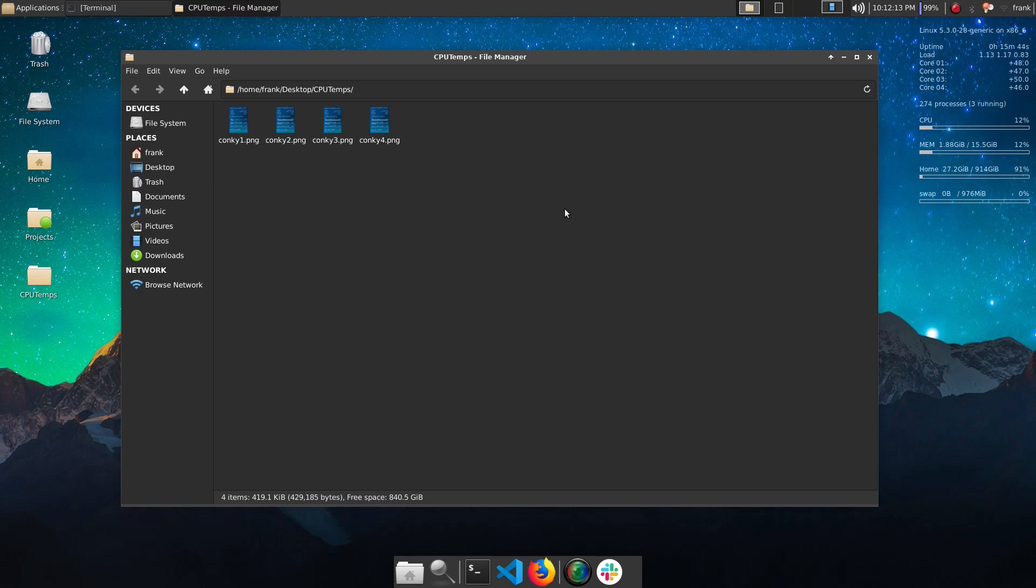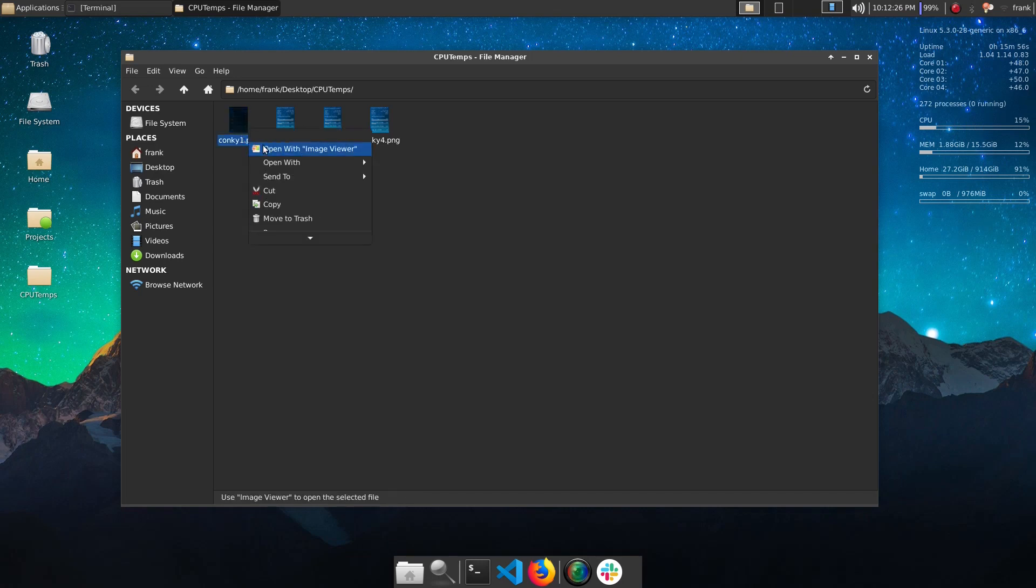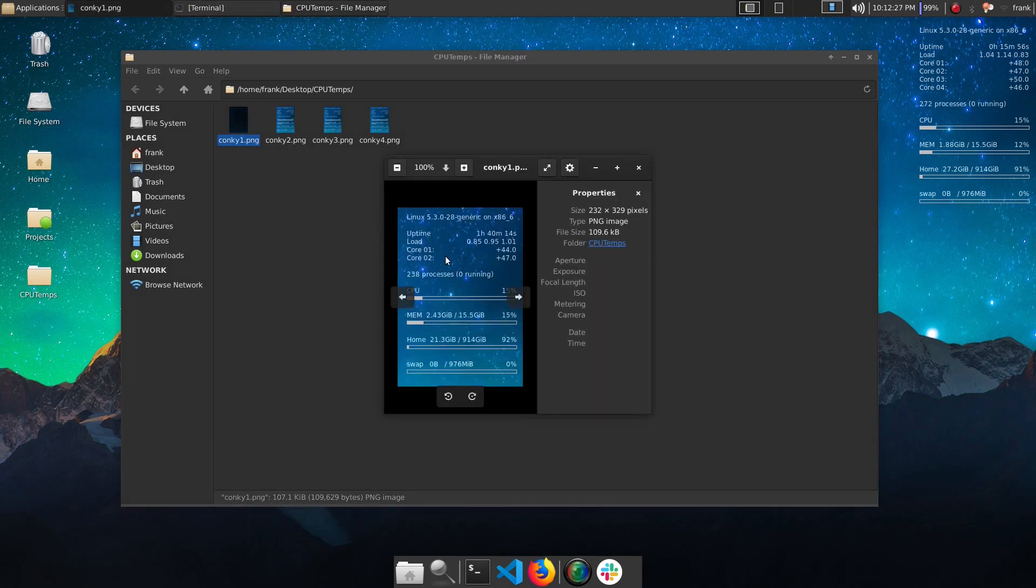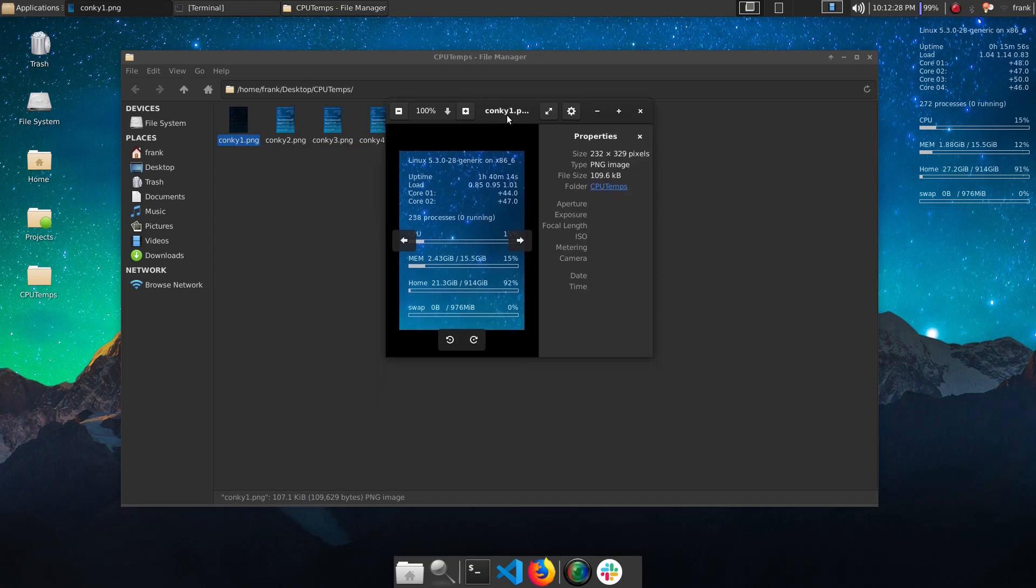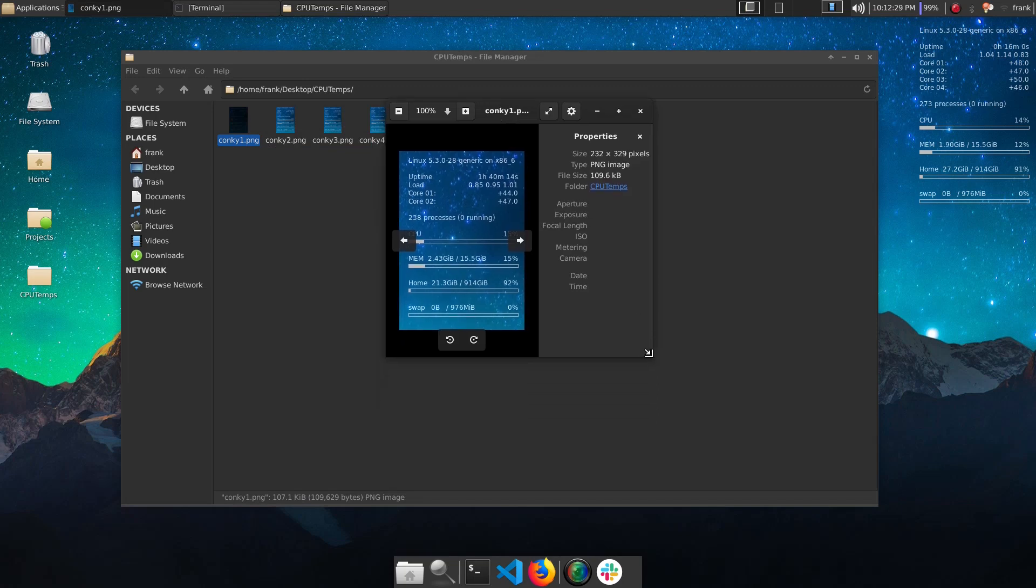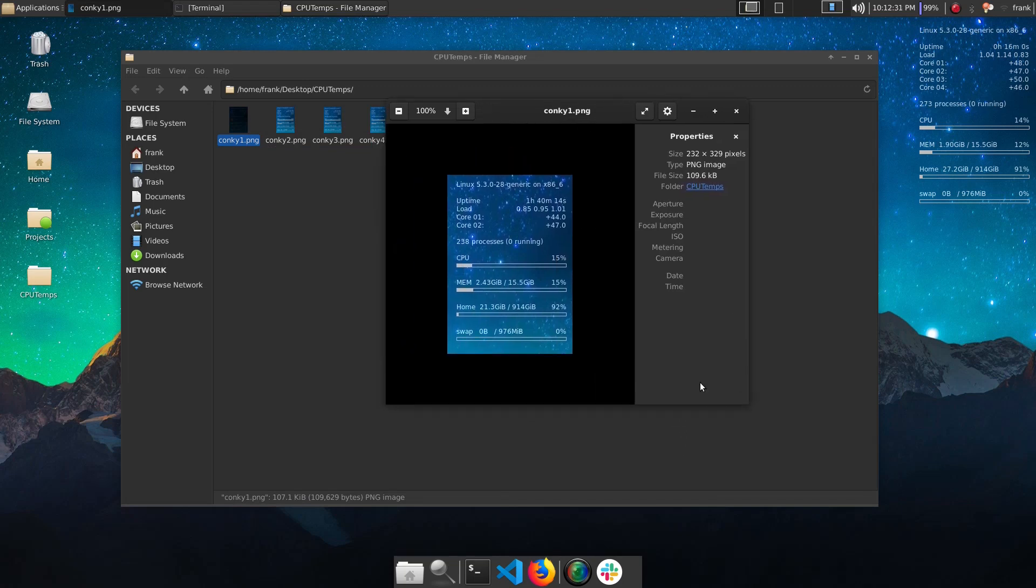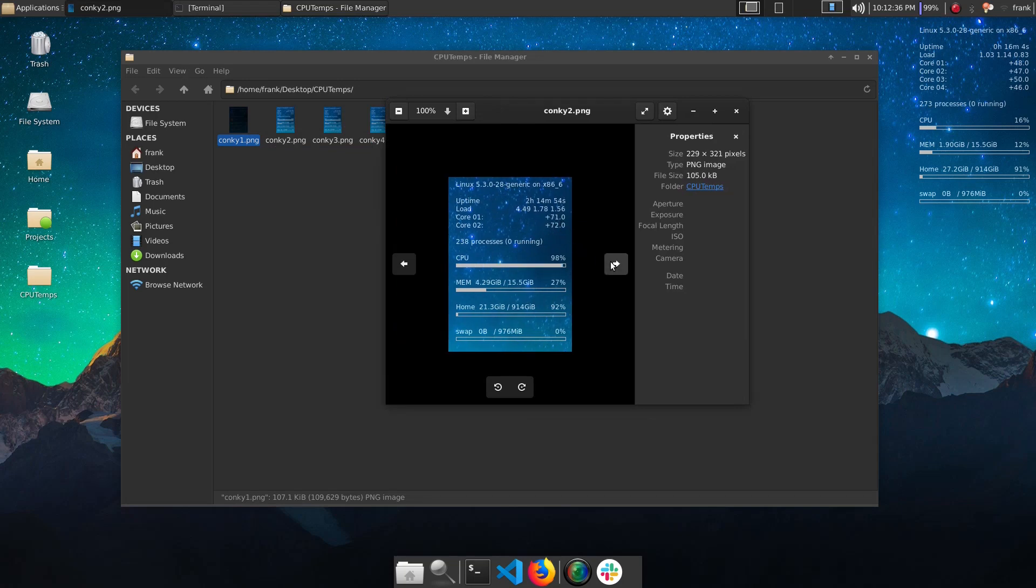Initially before doing the swap I had Conky set up, you can see it over here at the top right, and I had it reporting my CPU temperatures on the i5. I was taking some screenshots so I could have historical data on this, and you can see here that regular temps I was in the 40s.